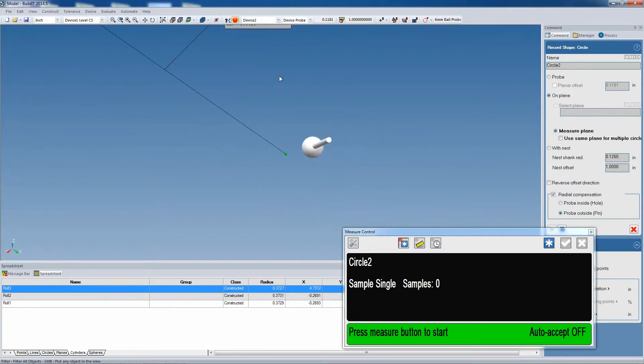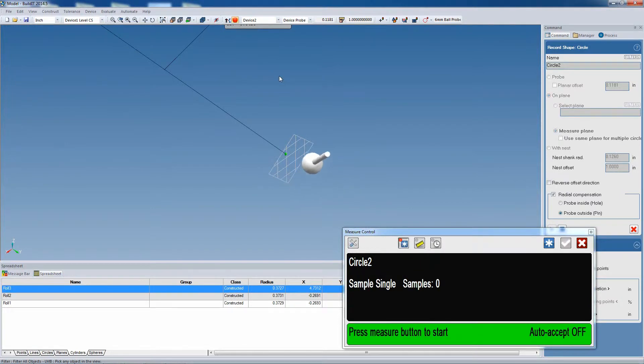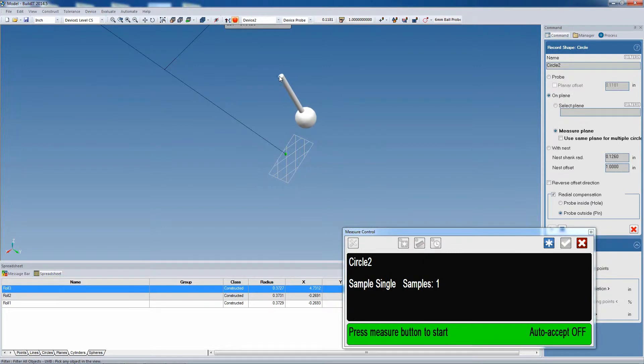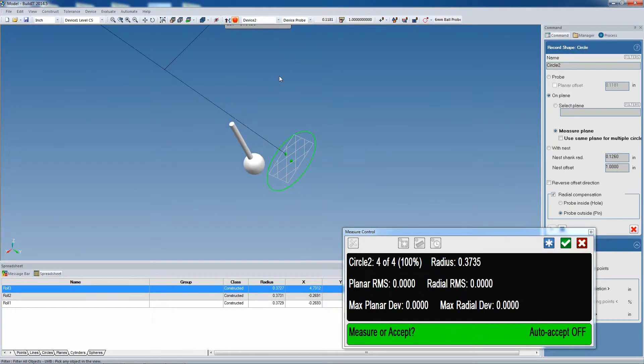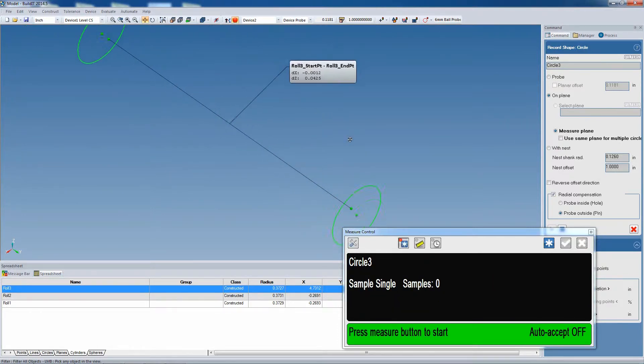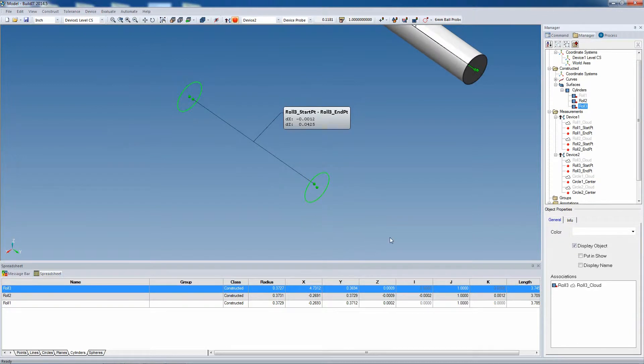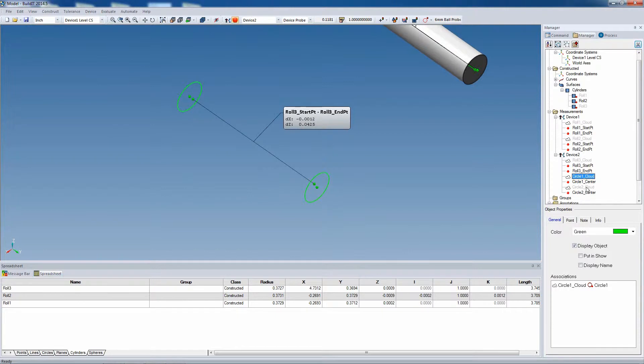We'll first start by measuring the plane, and then we'll measure the circle, which will be projected on the plane, and then we'll calculate the center point. Now notice, the measurements that we took for the circle are also in no-show, so I'm going to put them in show just to show you.